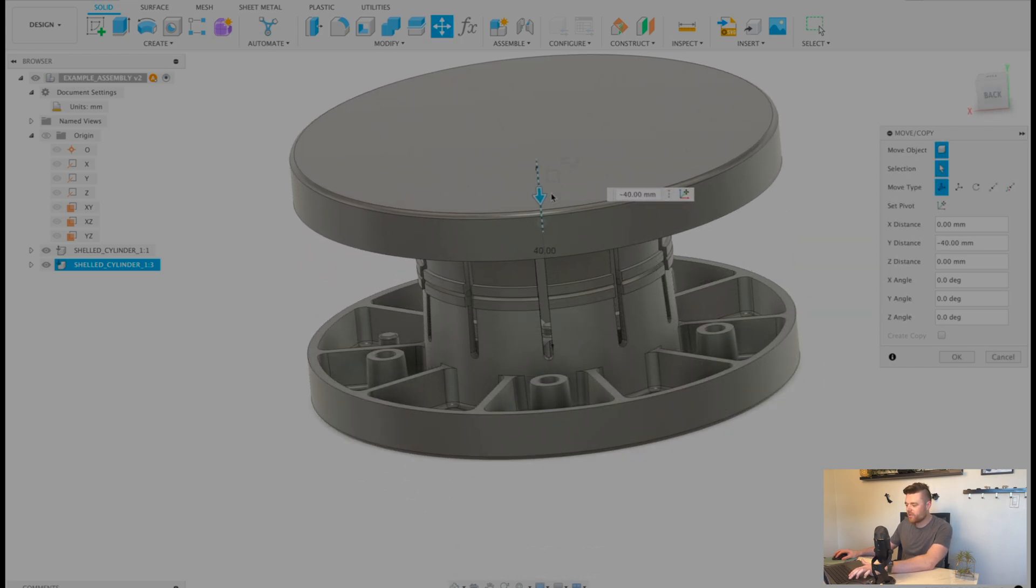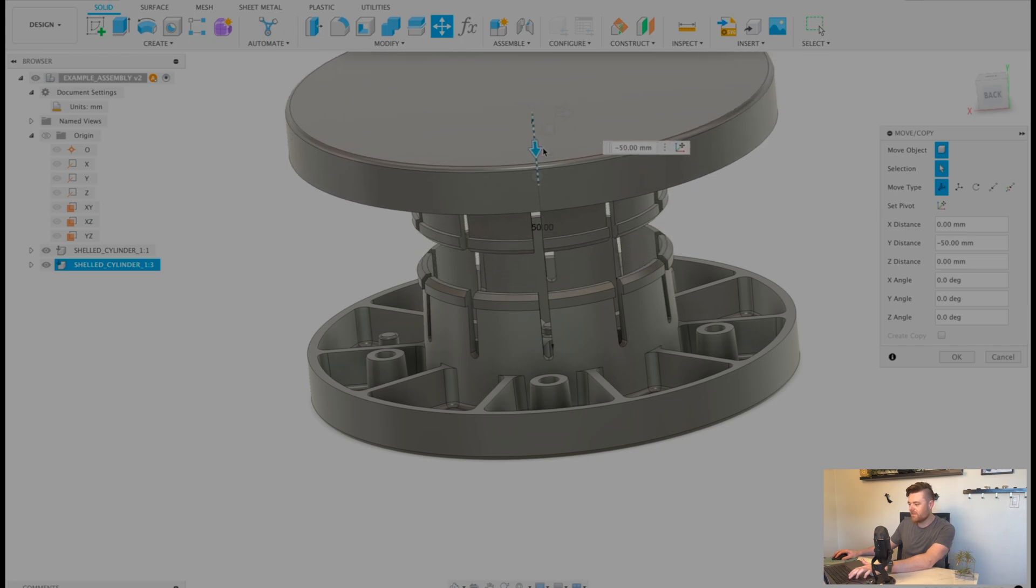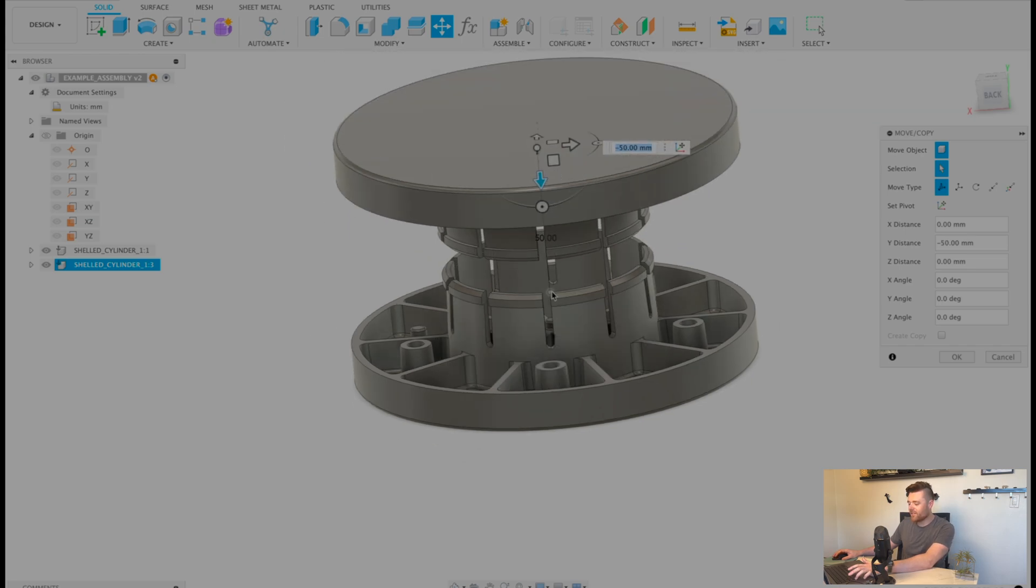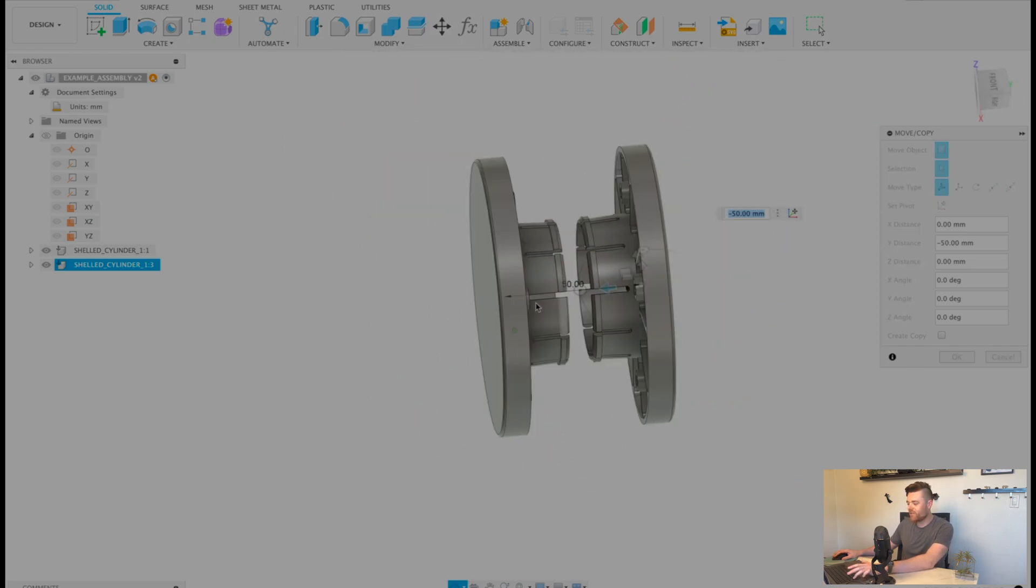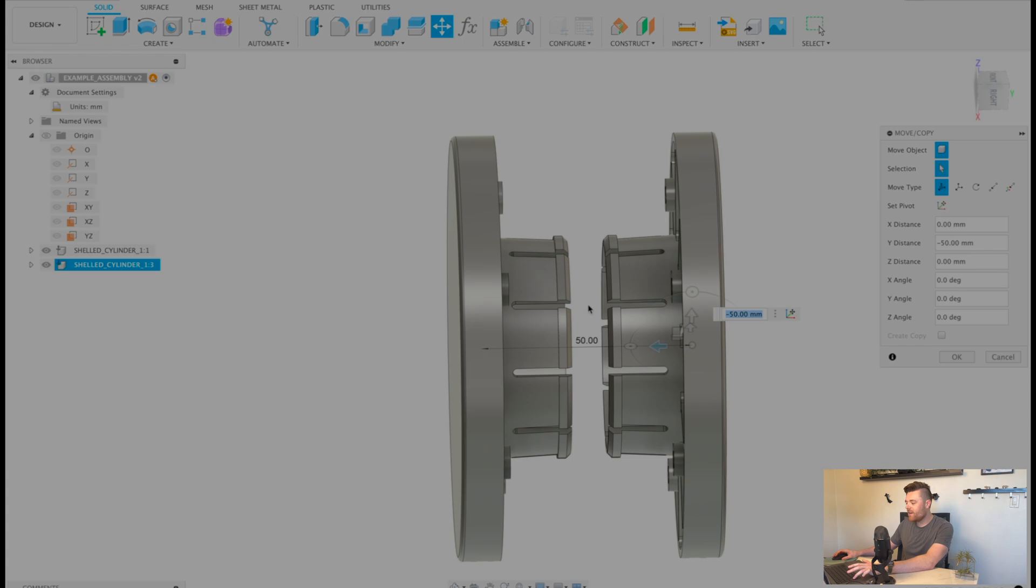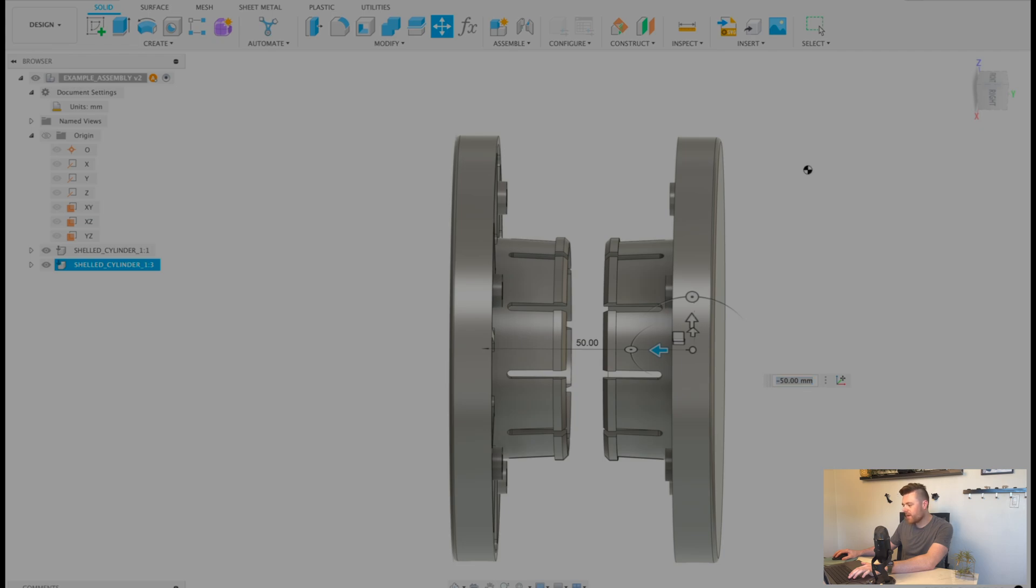I just made this part up so this part doesn't really exist and serves no function. But let's say we want to snap this on to like a cylinder in the middle or something. So we'll press OK.